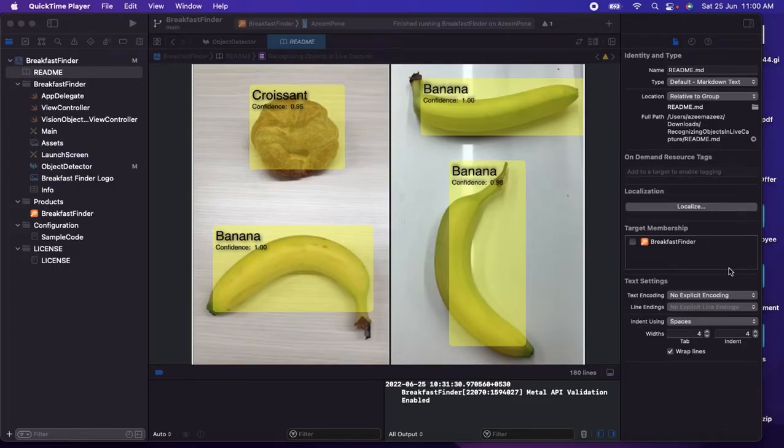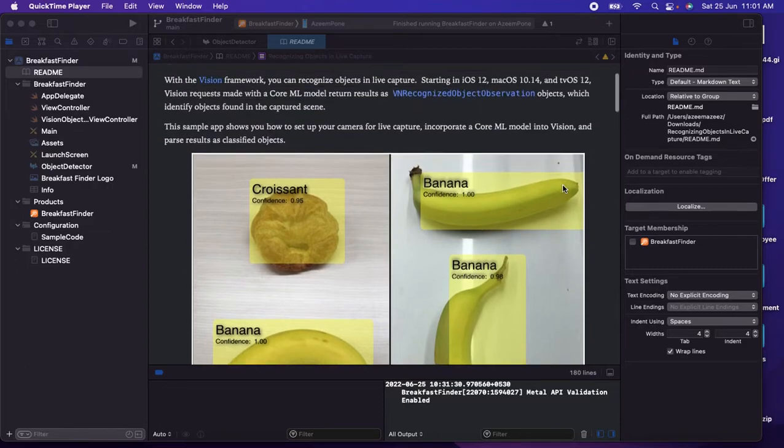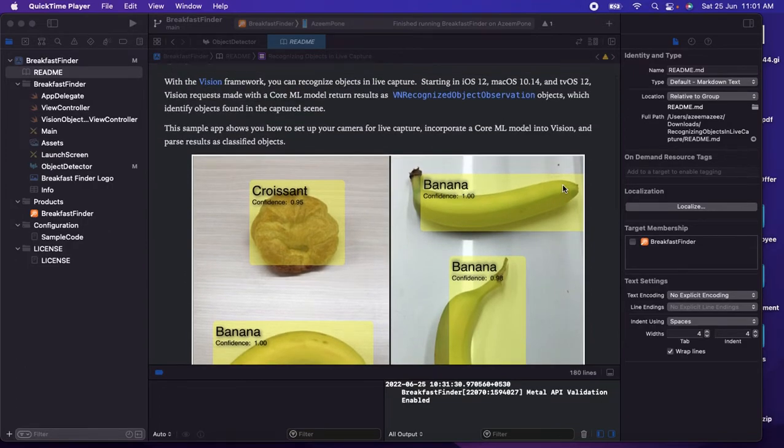Hello there, welcome to another video of Surfcat. In this video we're going to talk about Core Machine Learning, or machine learning in iOS. Machine learning is a subfield of artificial intelligence.